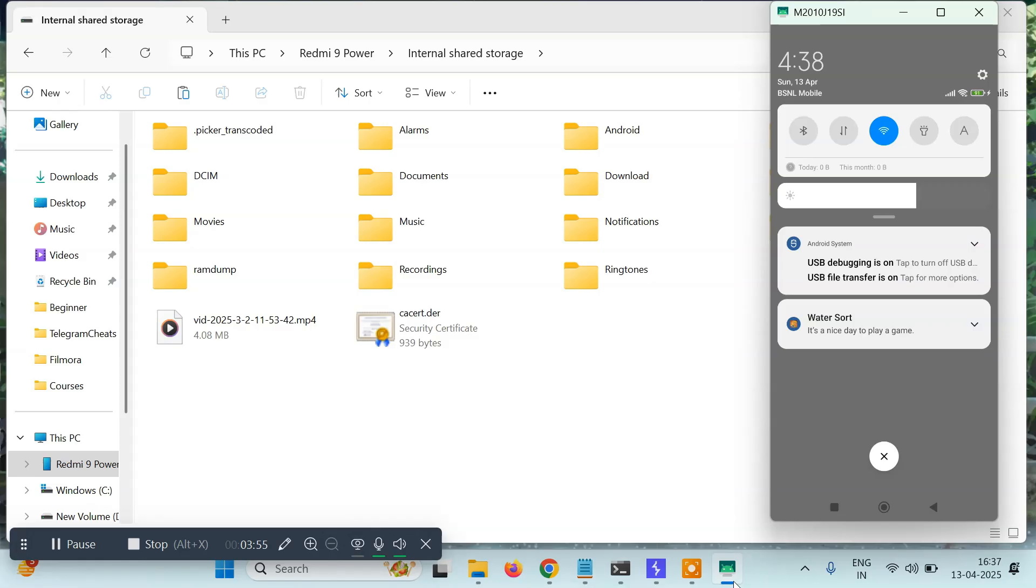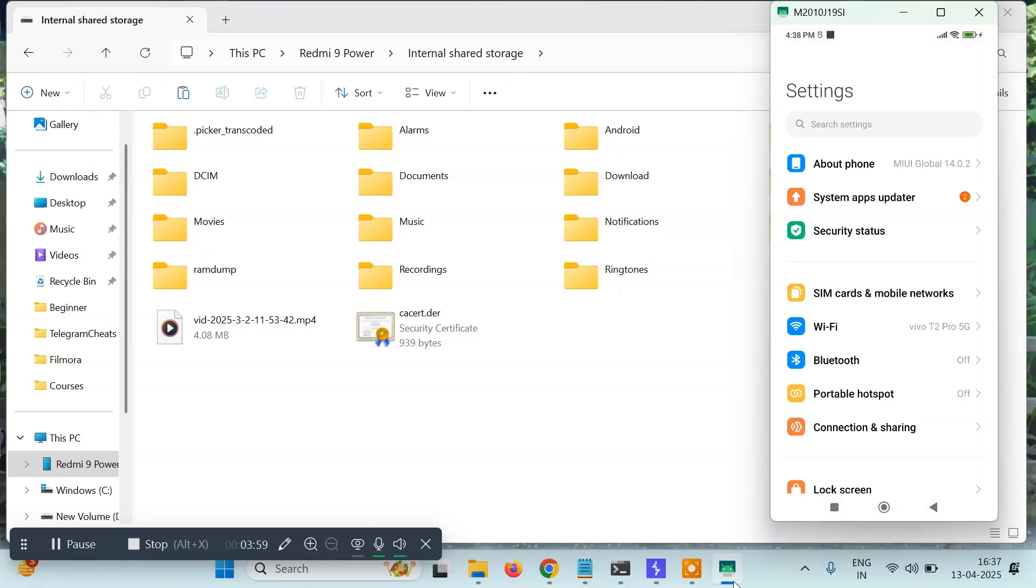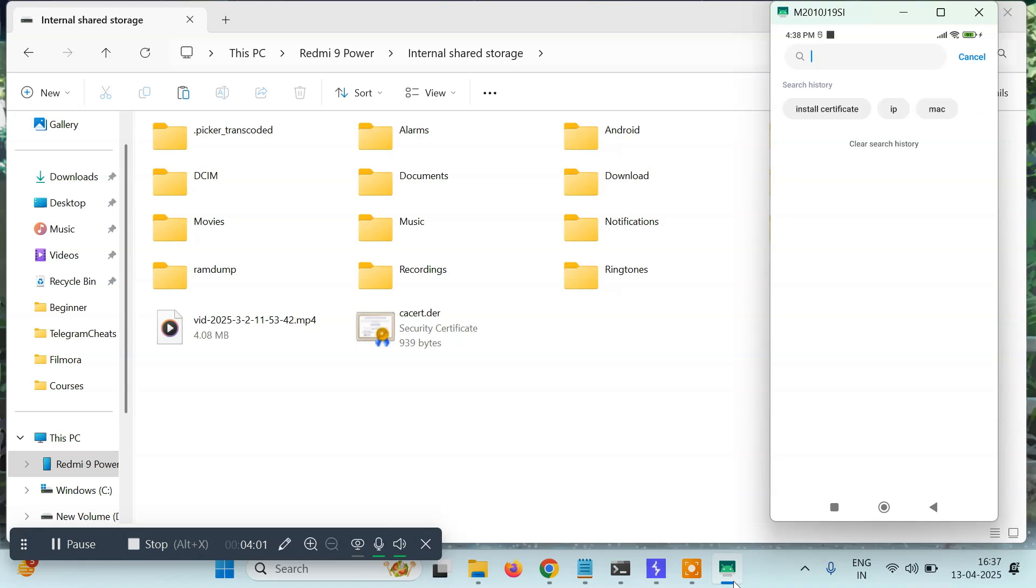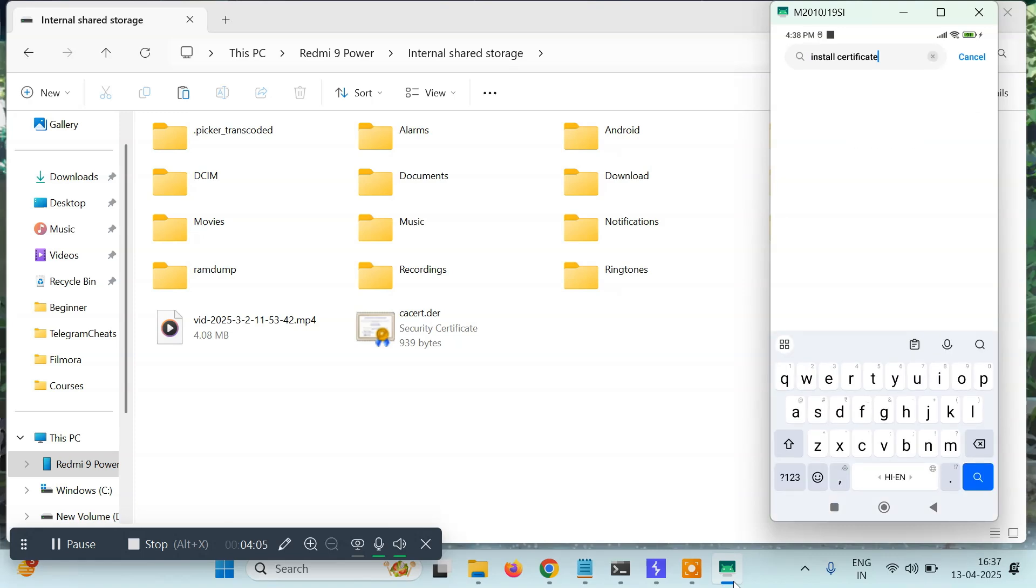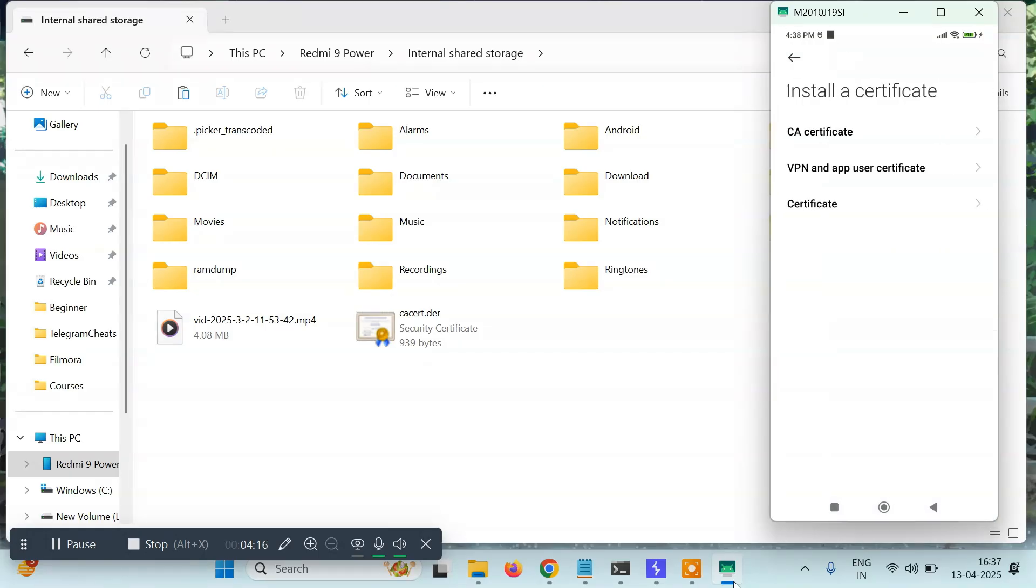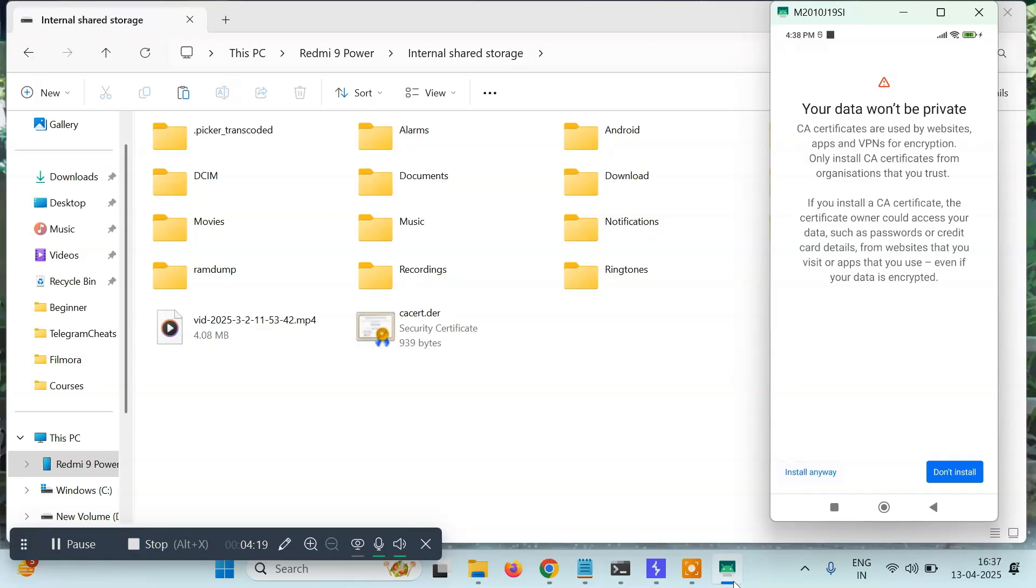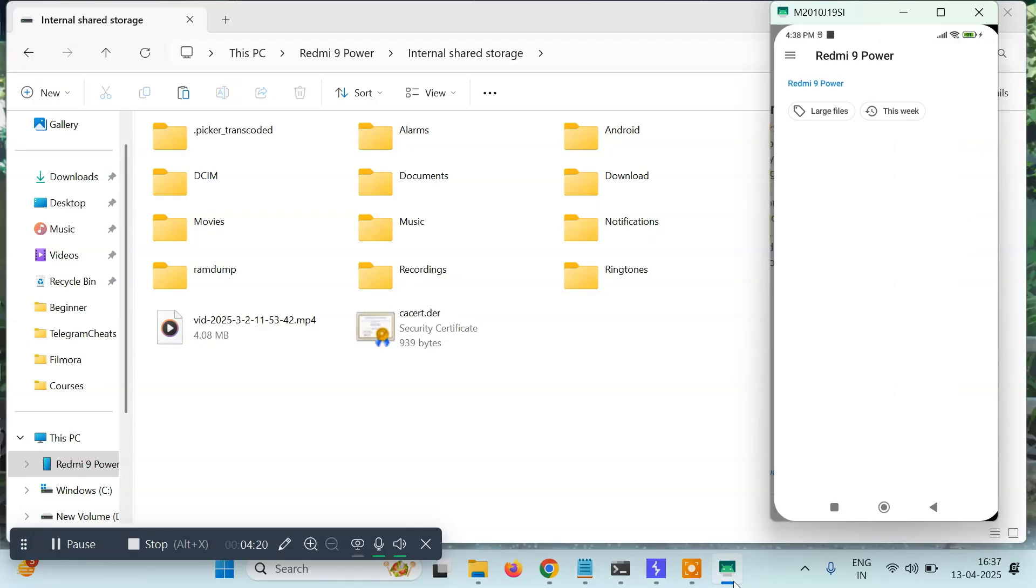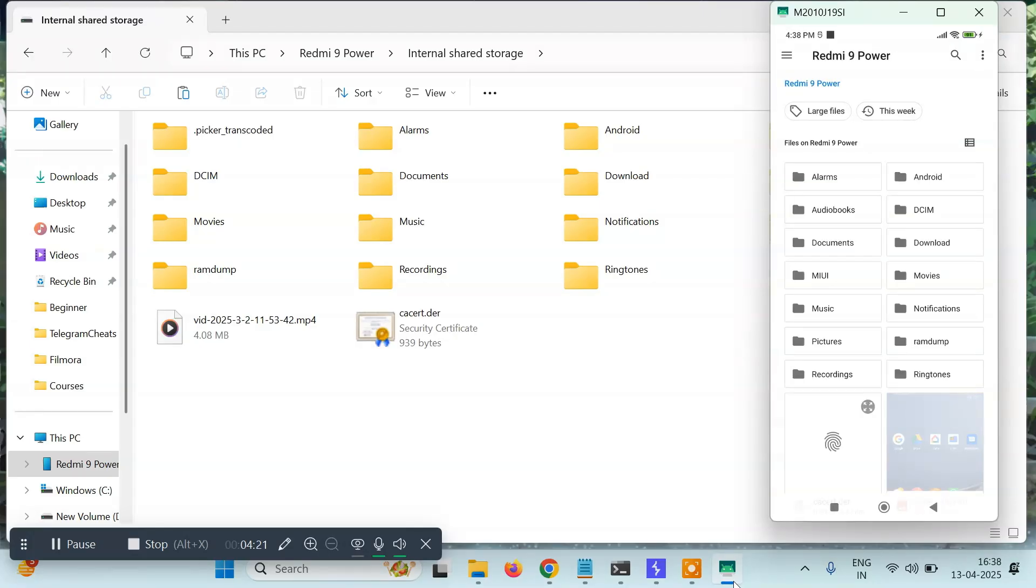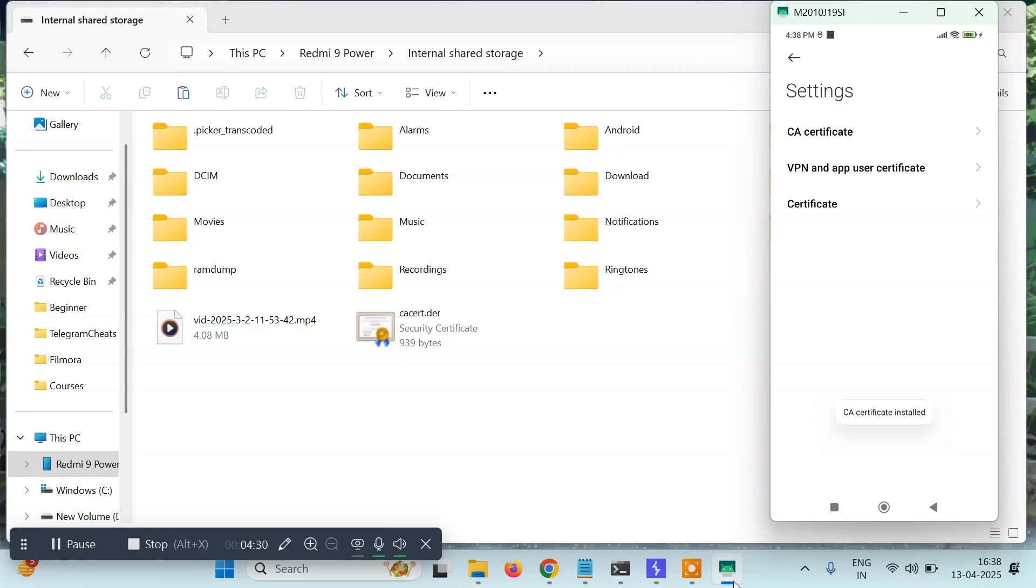Let me share my screen. I'll click on Settings and in the search I'll type 'install certificate' or simply 'certificate' - it's up to you. Once you find it, simply open Install a Certificate, then CA Certificate, and then click on Install Anyway. It may ask you to turn on USB debugging, so just turn it on.